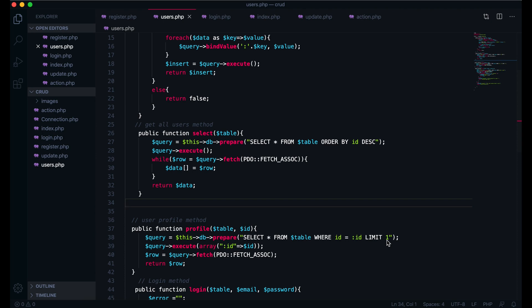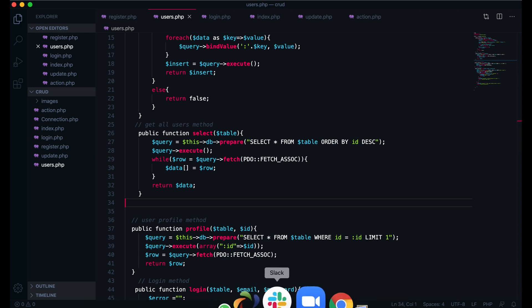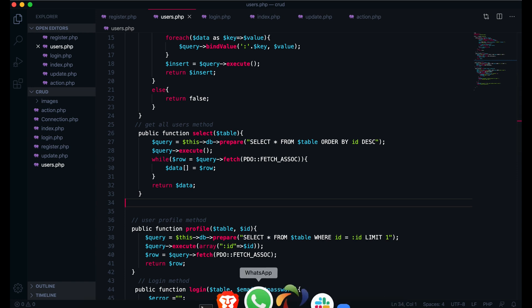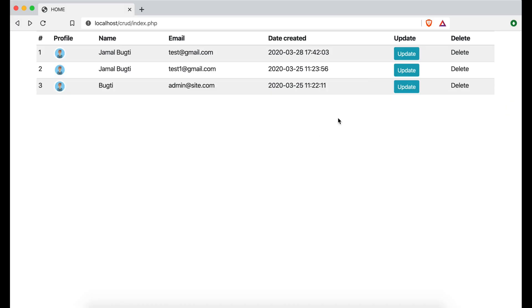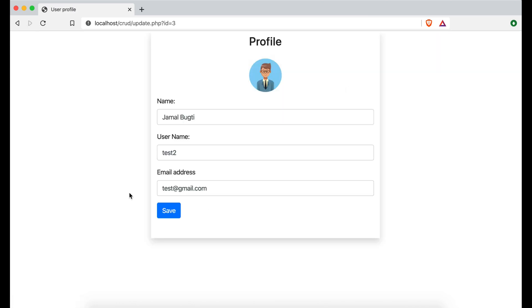Welcome back viewers. In this video we are going to work on user profile update. In the previous video we have done here - if you click update, you will see the detail. In this video we will make the update so the user will be able to make changes in their profile. So let's start.